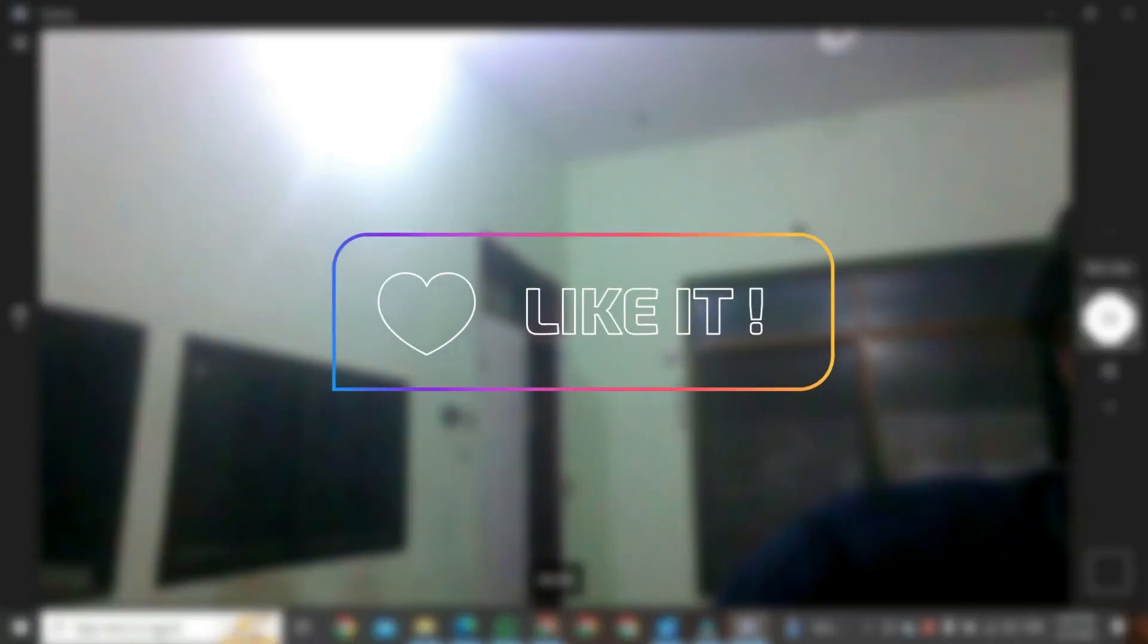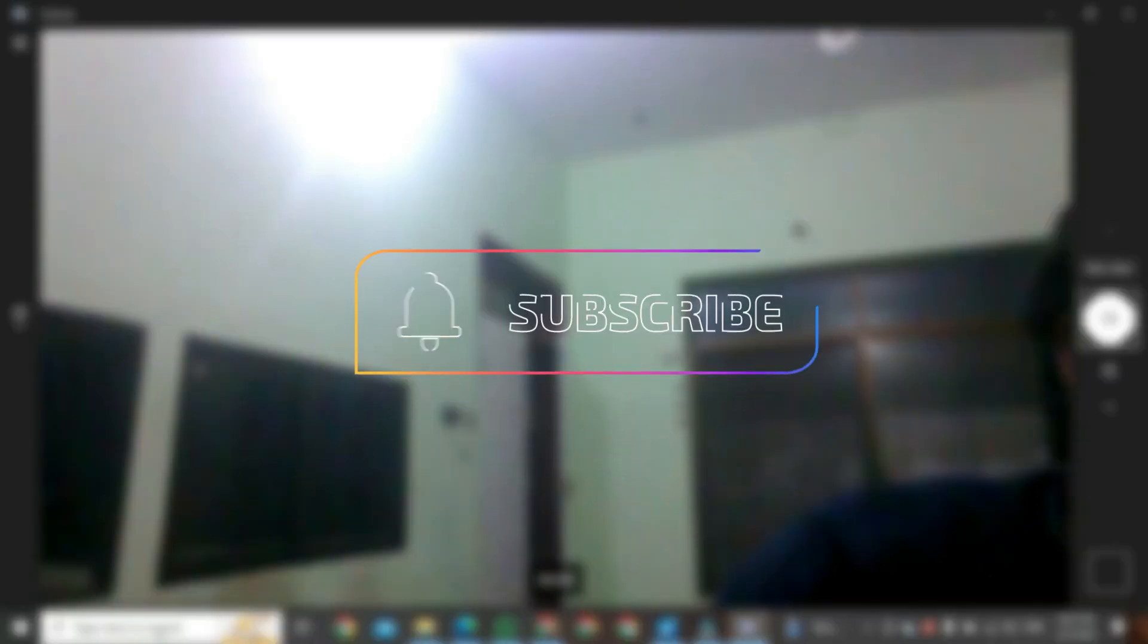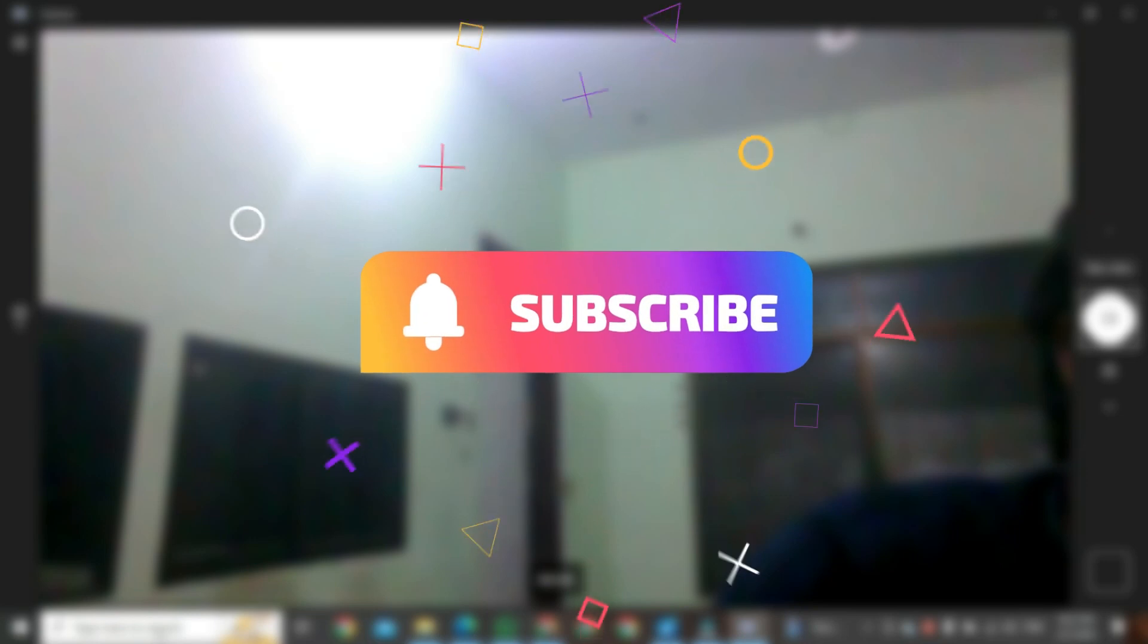If you found this video helpful please like it and don't forget to subscribe to this channel.